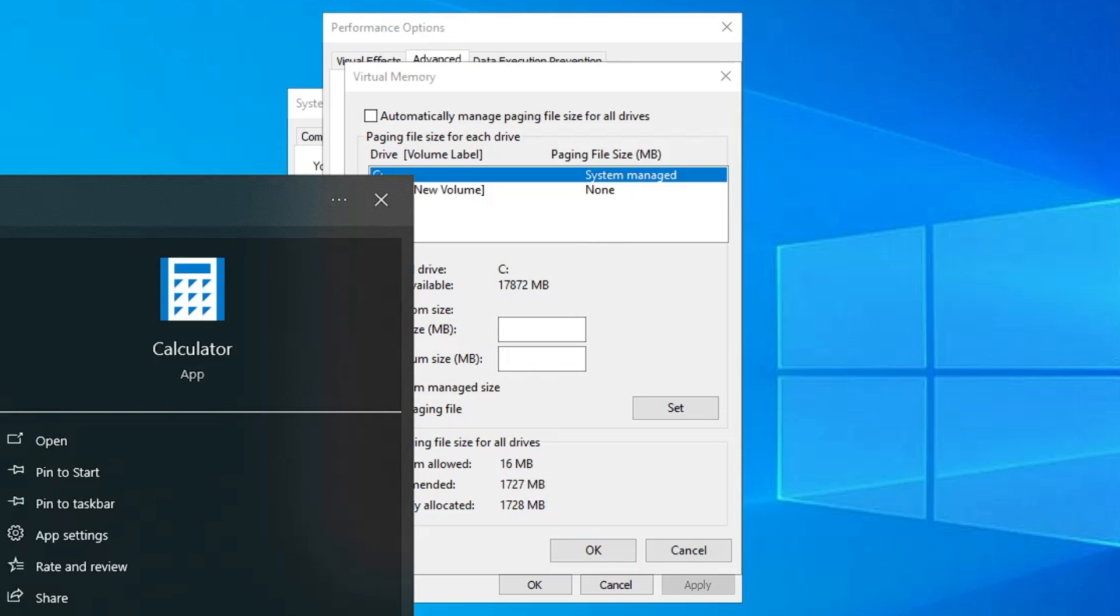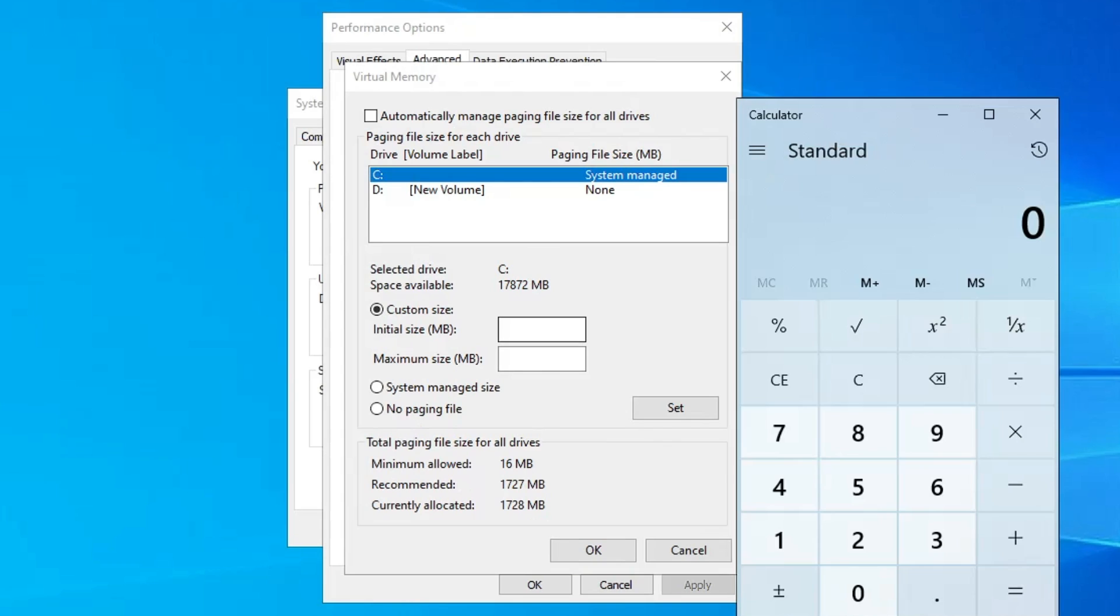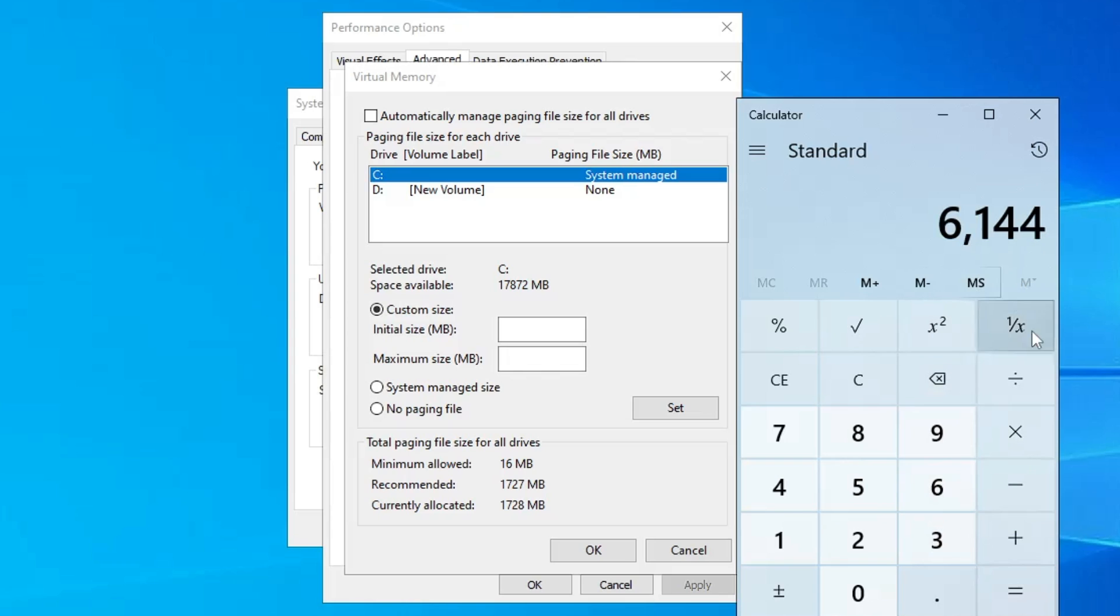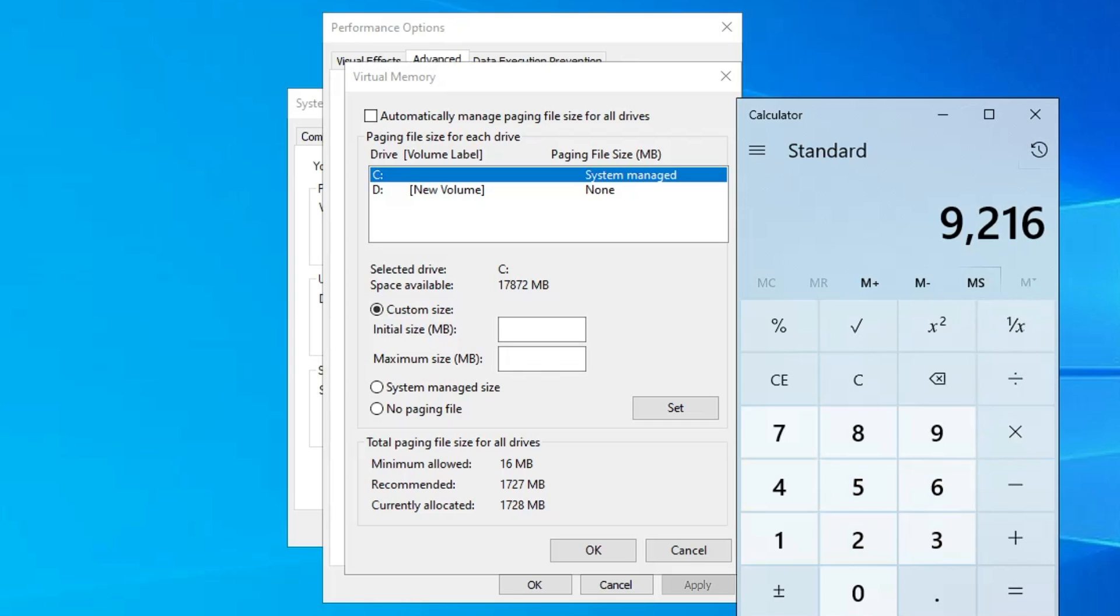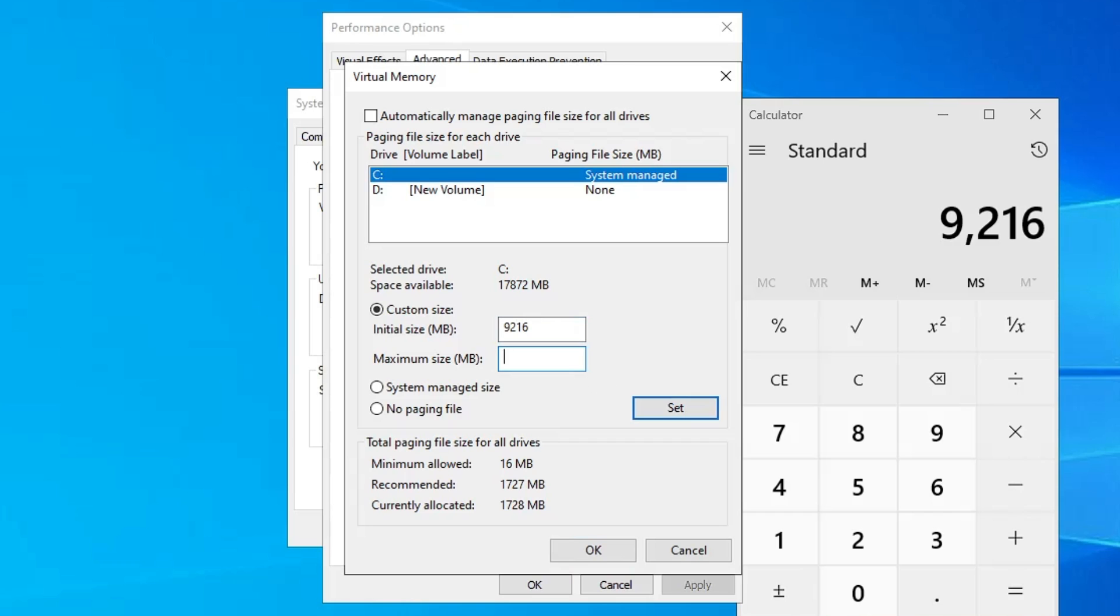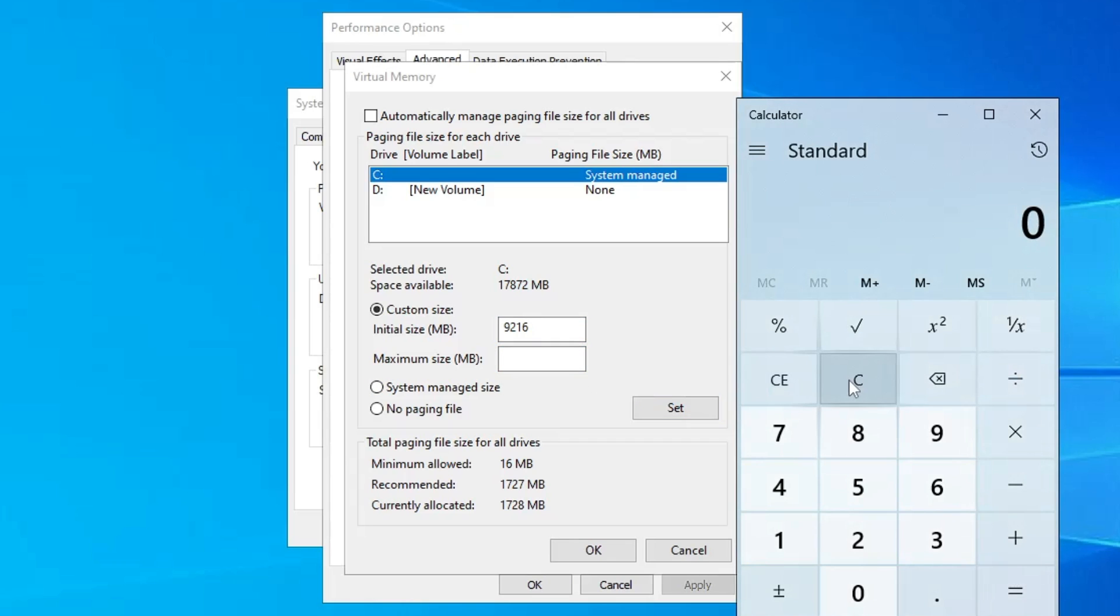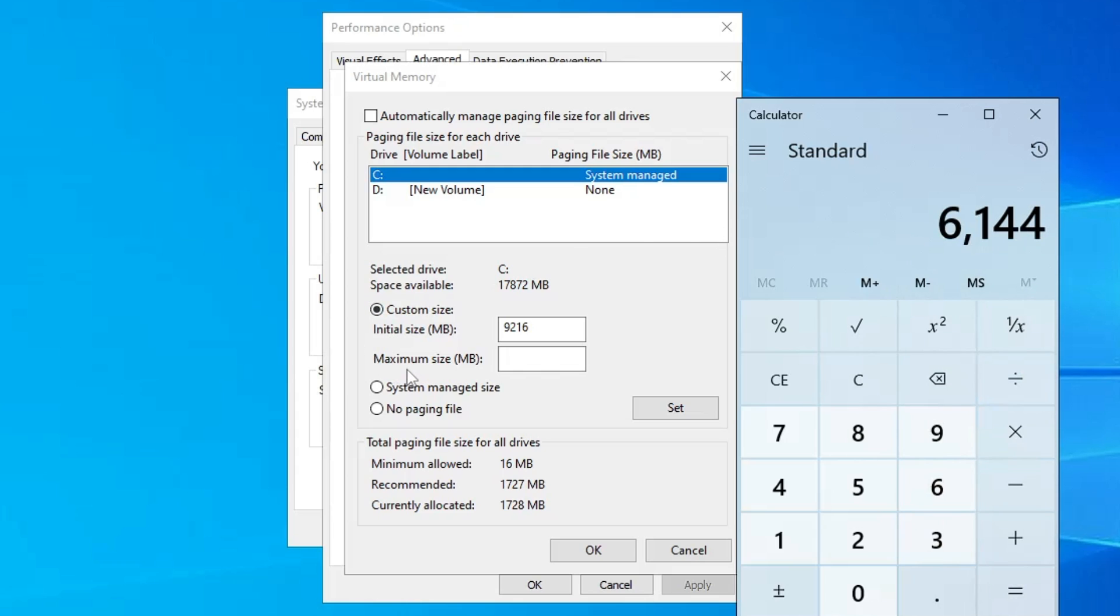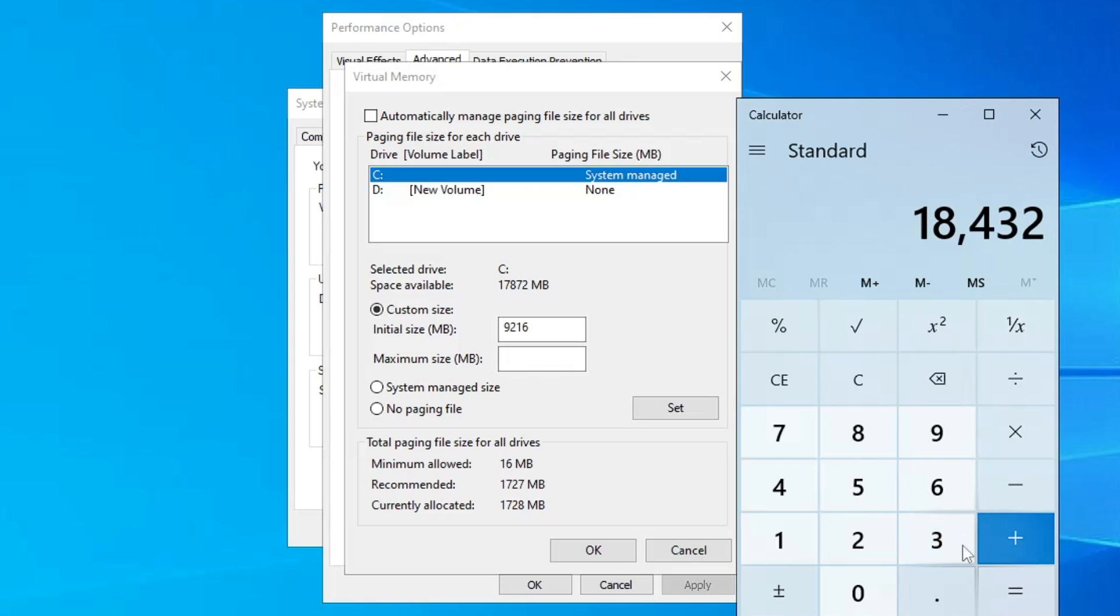So in the initial size, I have to enter 1.5 times of my physical memory. So one gigabyte contains 1024 MB. I have 6 gigabytes, so I will multiply by 6, and then I will multiply by 1.5. So this is the value that I will enter in the initial size: 9216. Then in the maximum size, I will clear everything. So 1024, that is the MB in one gigabyte, then I will multiply by 6, that is my physical memory, and then I have to enter the value in the maximum size by multiplying this by 3 times, so I will multiply by 3, and this will be 18432.